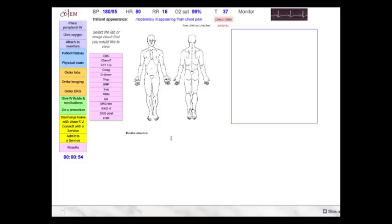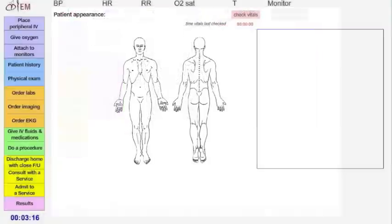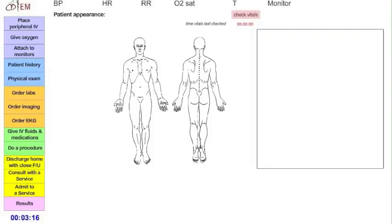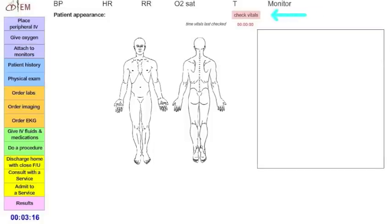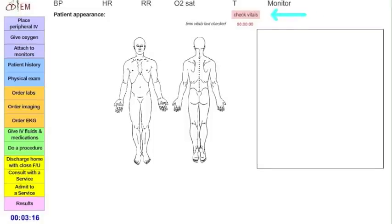Now, shifting gears, looking at the top row of the screen, you'll see the patient's most updated vital signs: blood pressure, heart rate, respiratory rate, O2 saturation, and temperature. You can check these vitals whenever you want by clicking the check vitals button. You also see the patient's general appearance here.